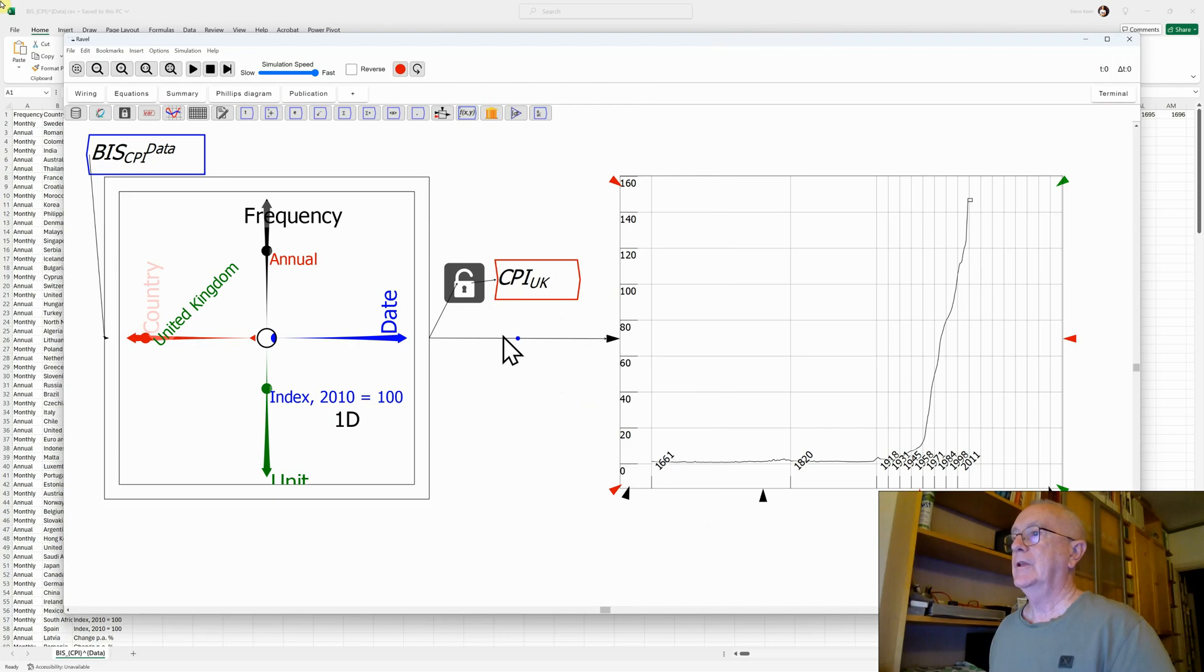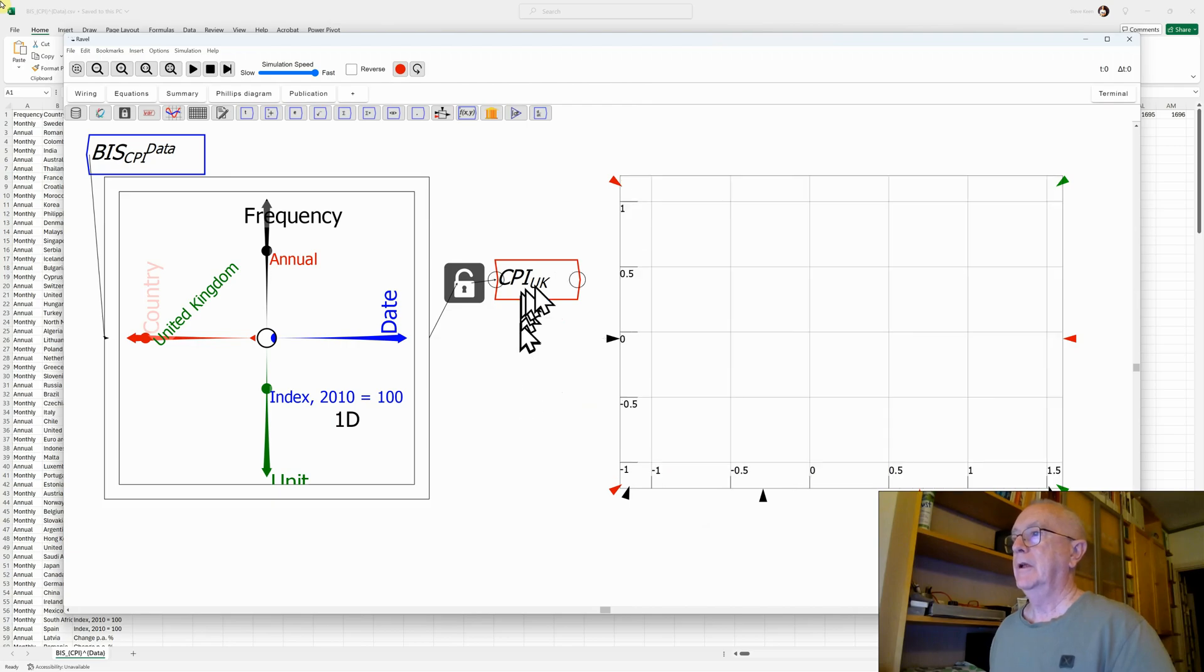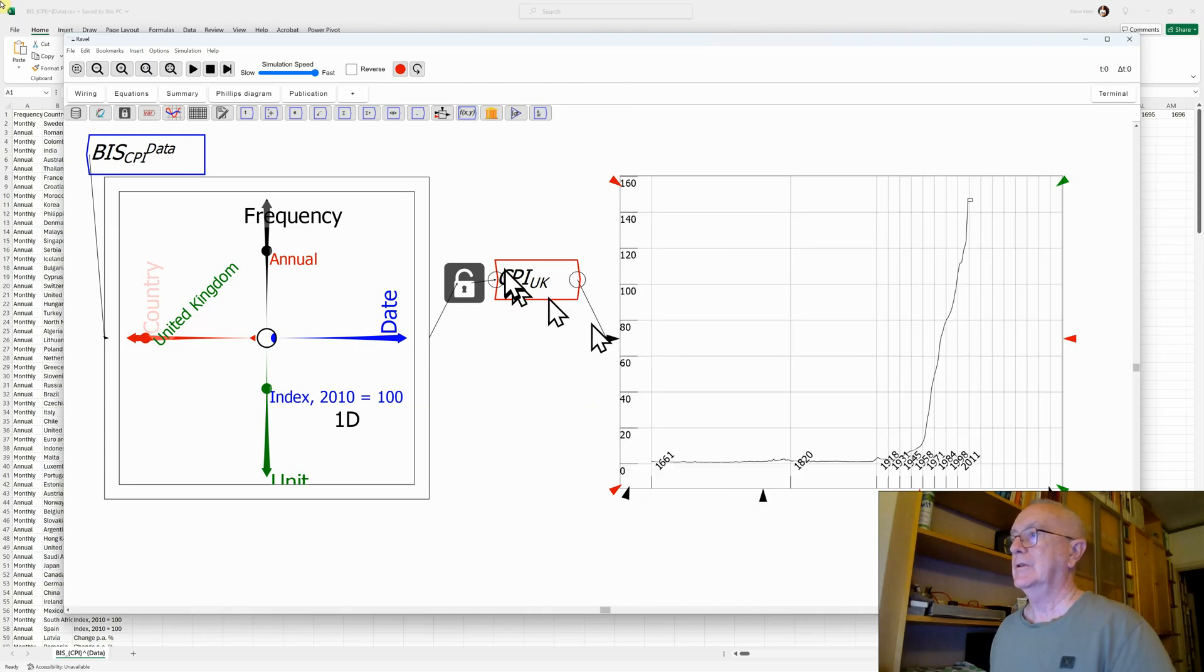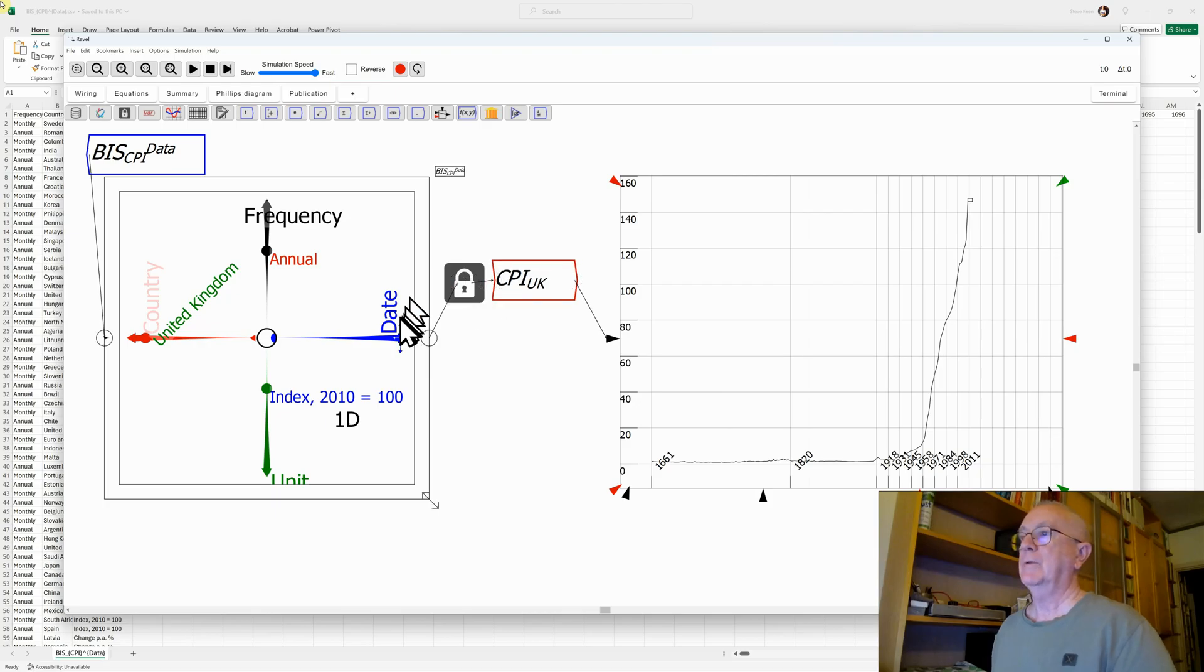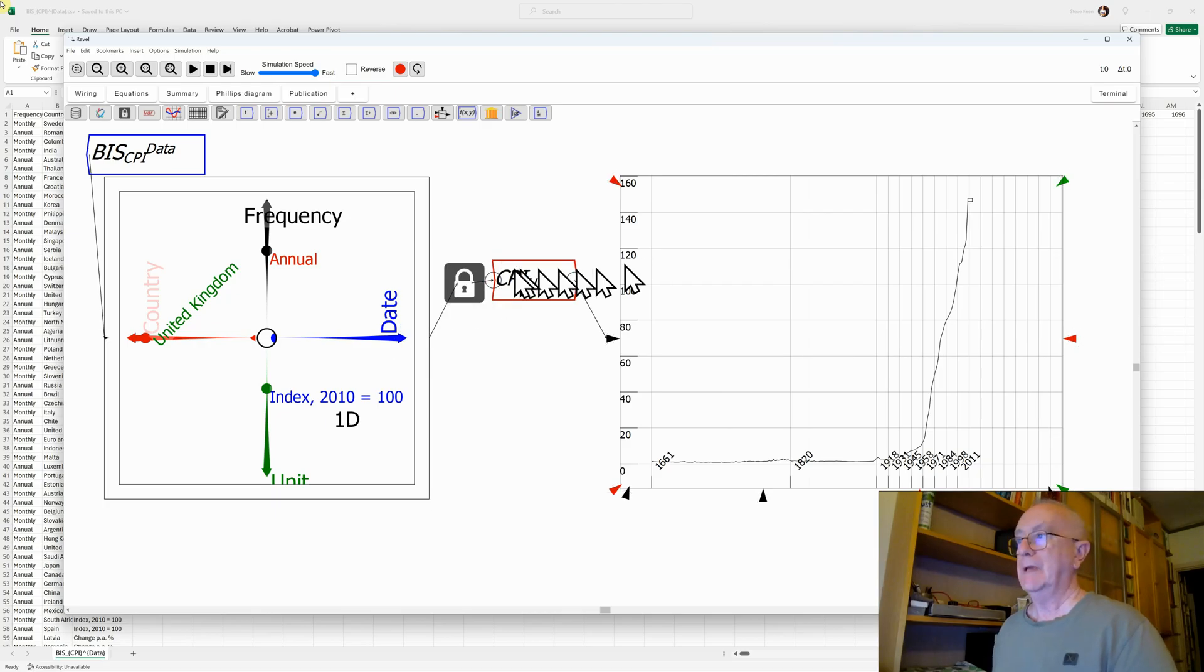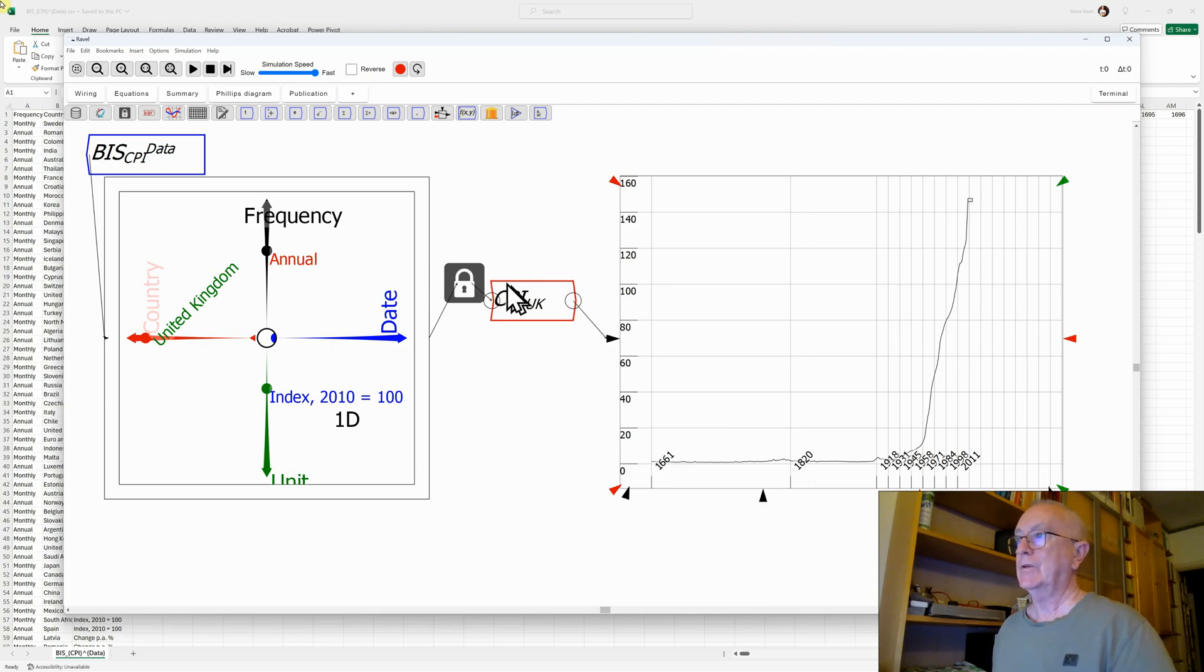Then delete this line and attach it here instead, so I'm showing the same data. I'm going to close the lock. What that lock now means, whatever I do to the Ravel here, the same data is still output through that lock.